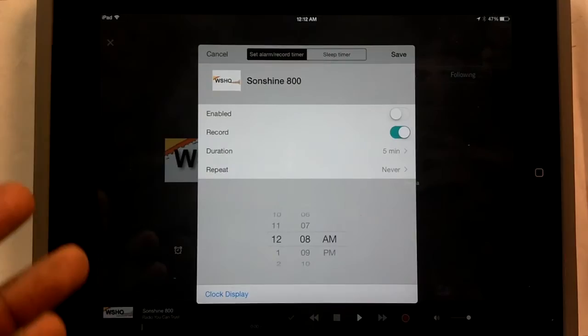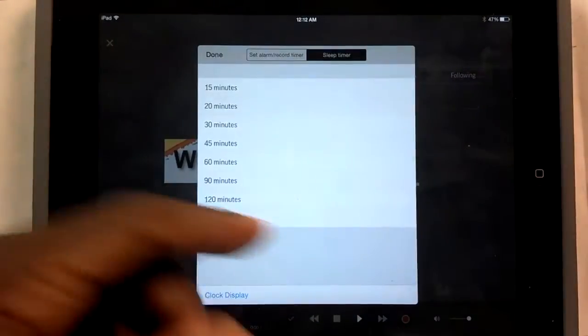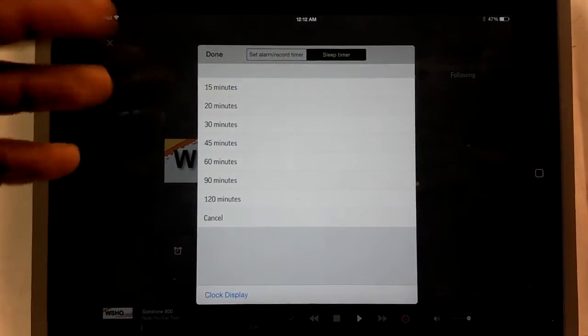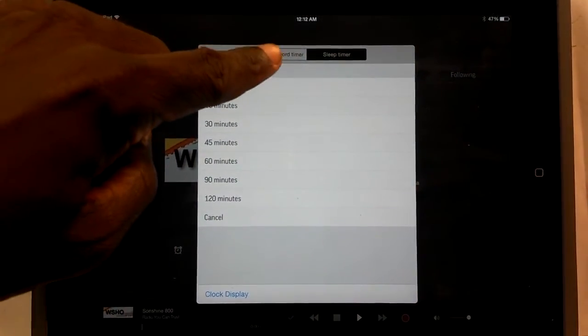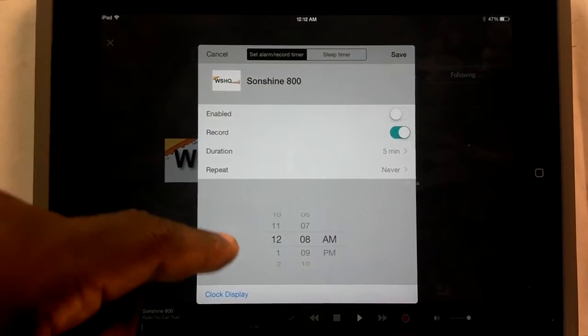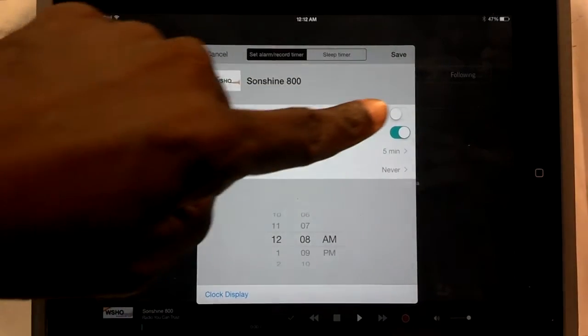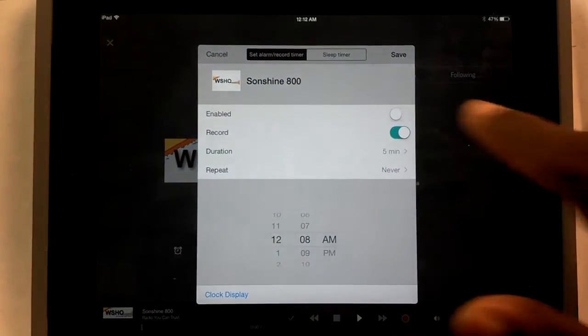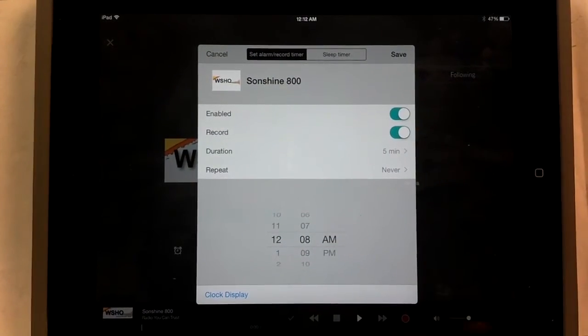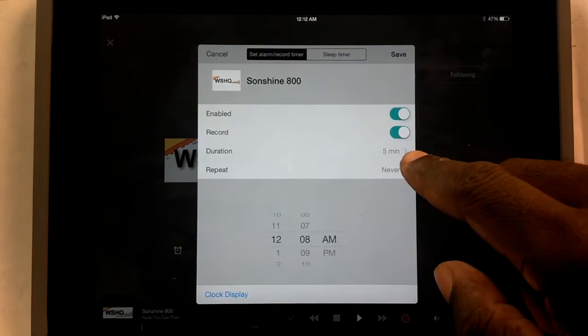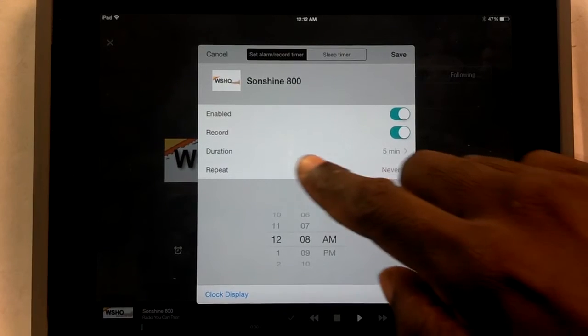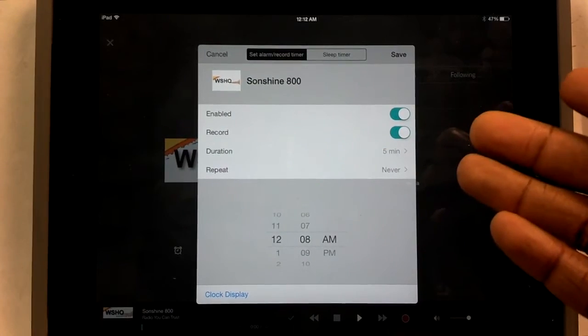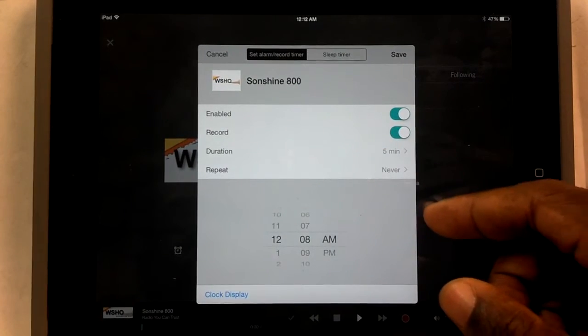It's good to know that right here you also have your sleep timer. So you can set your sleep timer that way also. But here's your alarm and record timer. So what you do is you turn it on just like this. And then you say you're going to have it record. And just for this purpose, I'm going to say five minutes.